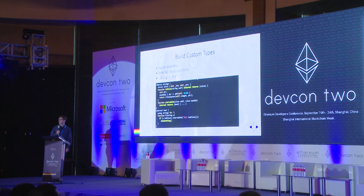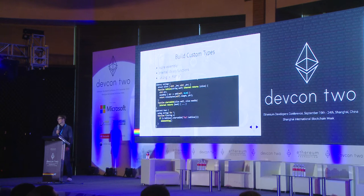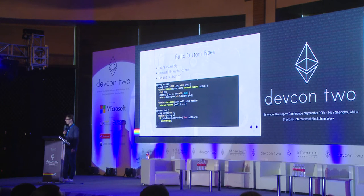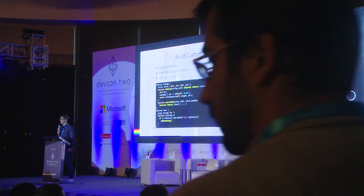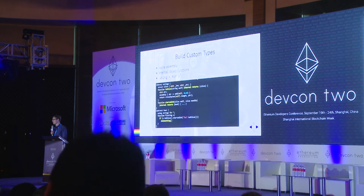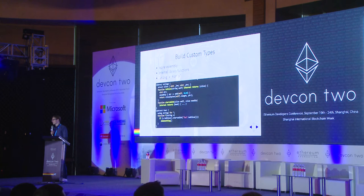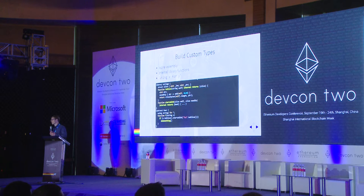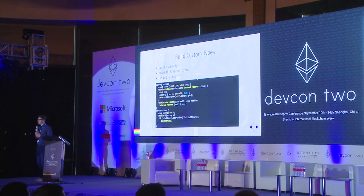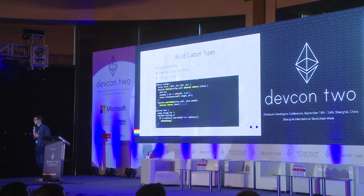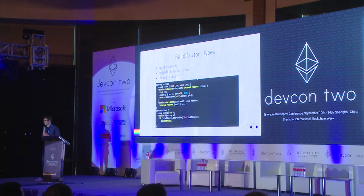It's now possible to build custom types in Solidity, and that leverages the new features of inline assembly and libraries that were present for Devcon 1 already, but we added so-called internal library functions, and not to forget the 'using X for Y' statement.